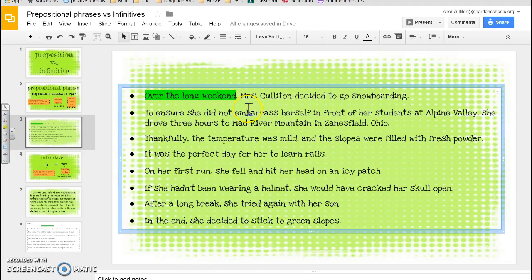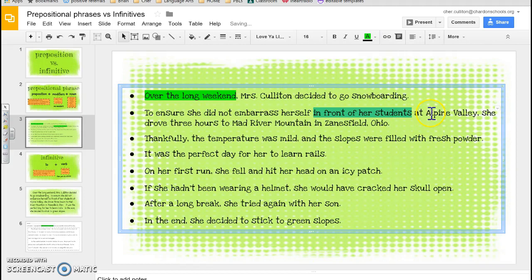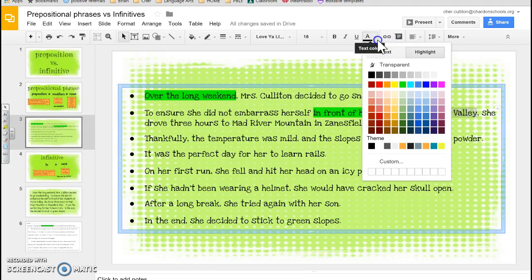'To ensure she did not embarrass herself in front of her students at Alpine Valley, she drove three hours to Mad River Mountain in Zanesville, Ohio.' I see 'in front of' — and I remember that our last set of prepositions was actually a group of words. 'In front of her students' is a prepositional phrase; 'her' is the modifier and 'students' is the noun. 'At' is a preposition — 'at Alpine Valley,' which is a proper noun. Then 'to Mad River Mountain' — Mad River Mountain is a noun, it's a place, so that's a prepositional phrase.